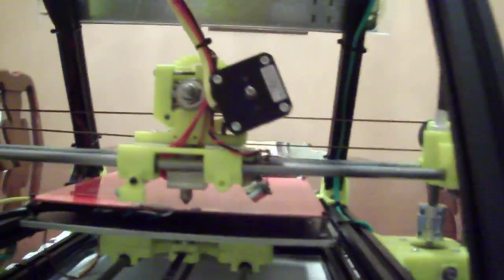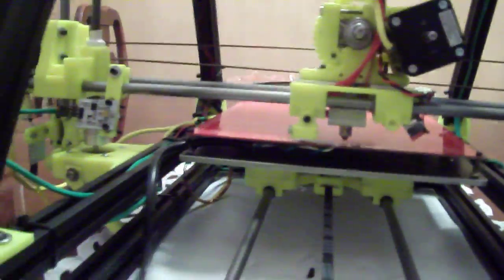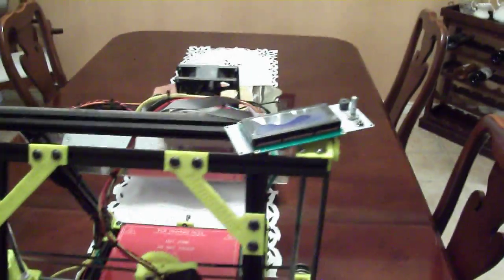So everything is together. No problems putting it together. Everything works fine.